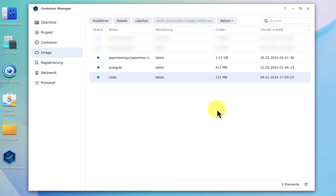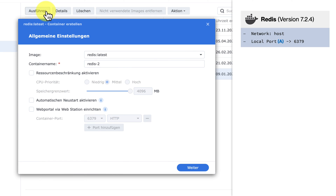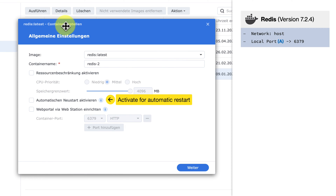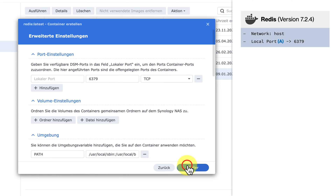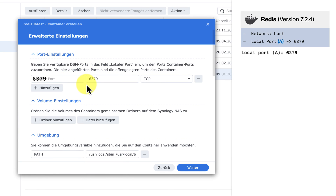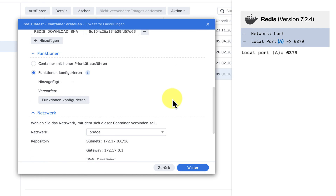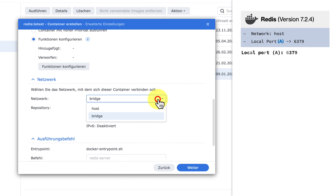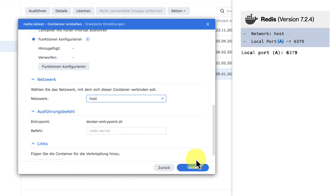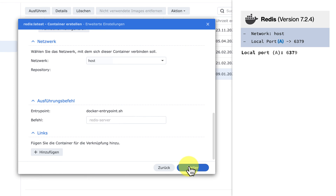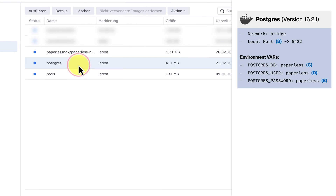After downloading all the images, click on Image and you can see all the downloaded images including Redis, Paperless, and Postgres. Now we need to create the containers themselves. Click on Redis to select it and then click Execute. In the configuration window, in the first step, don't change anything. In the second step, you need to select the local port that is free on your NAS, which will be redirected to the Docker internal port 6379. Then further down, select the network — select Host — and then click OK to install the container.